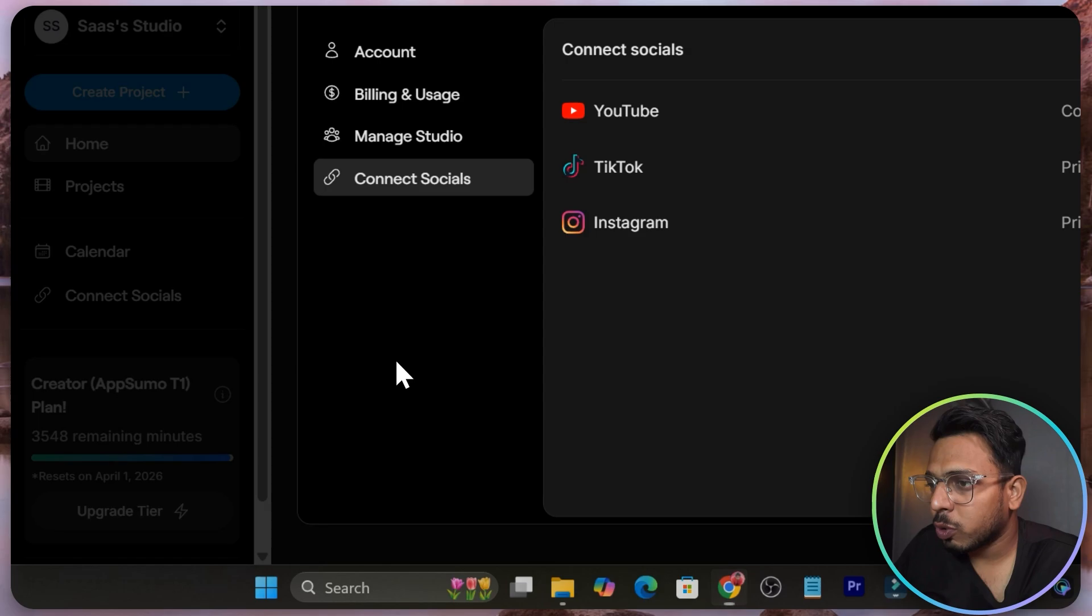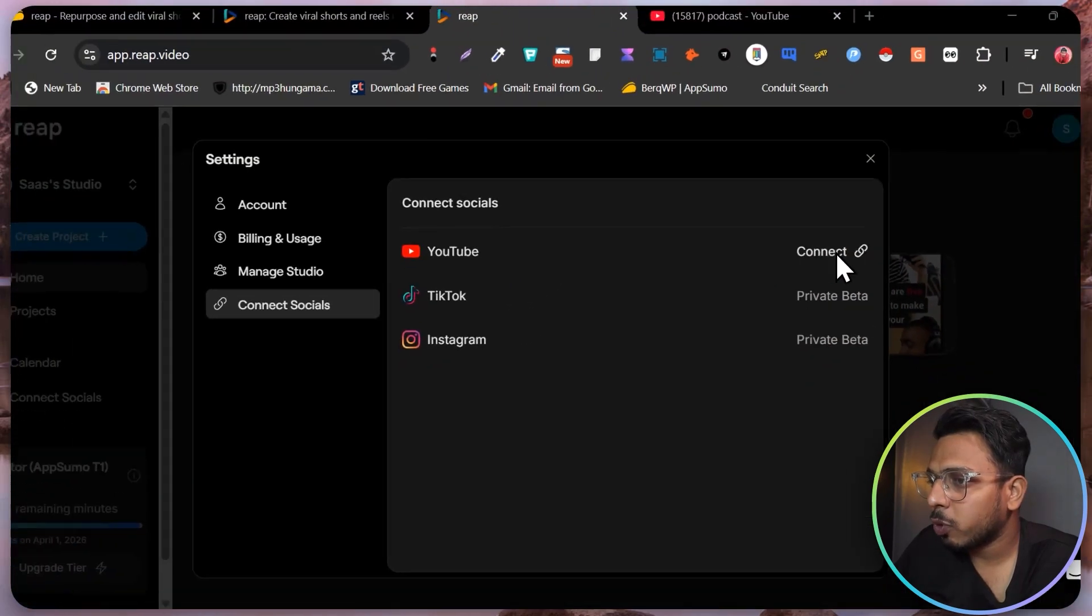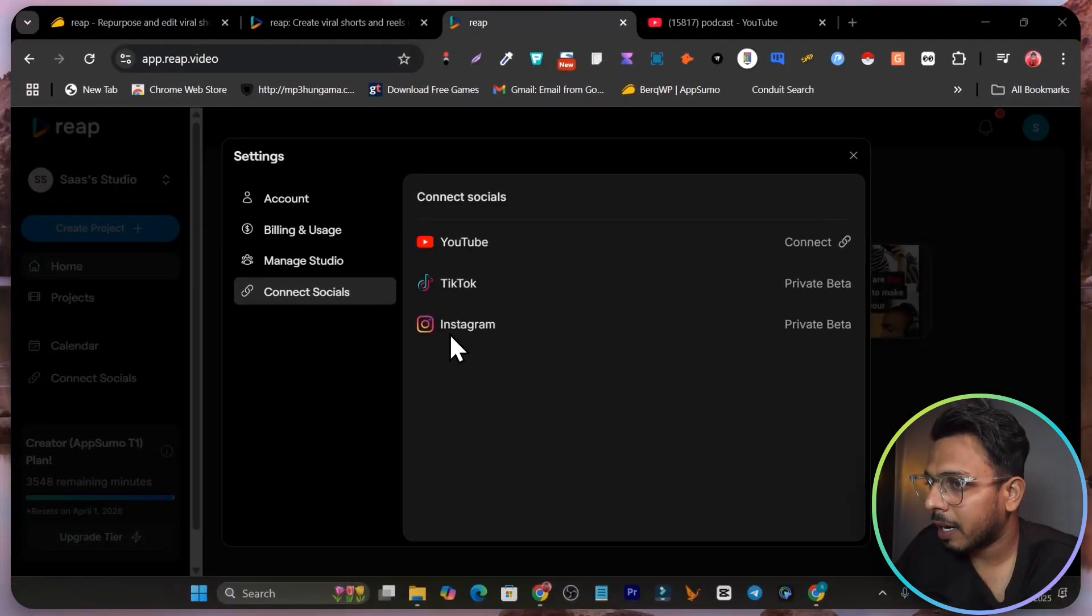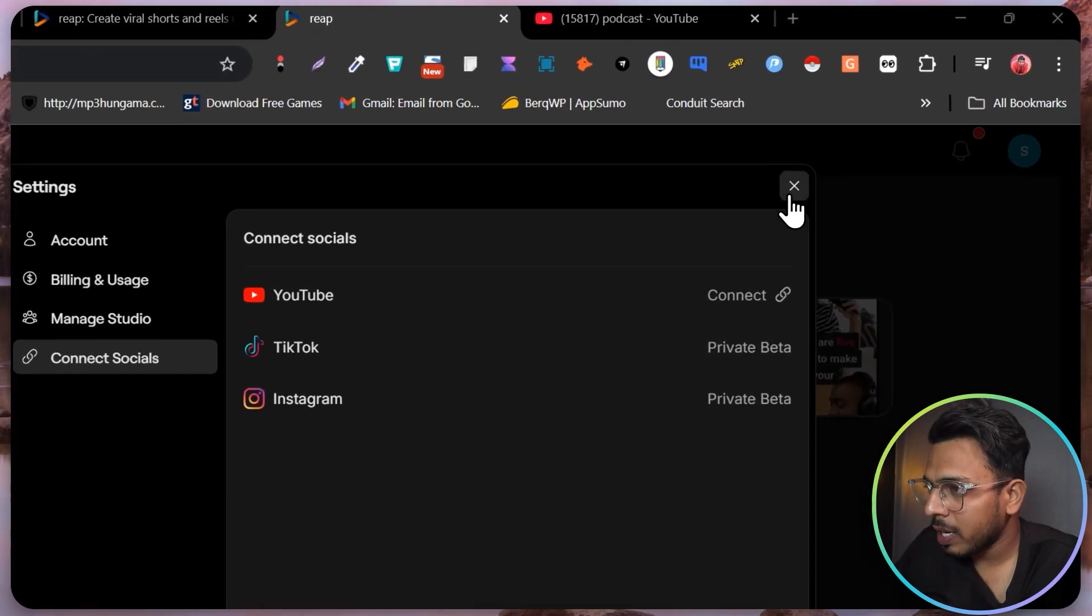Let me show you connecting a social platform. Here you can connect your YouTube channel, LinkedIn account and Telegram channel.